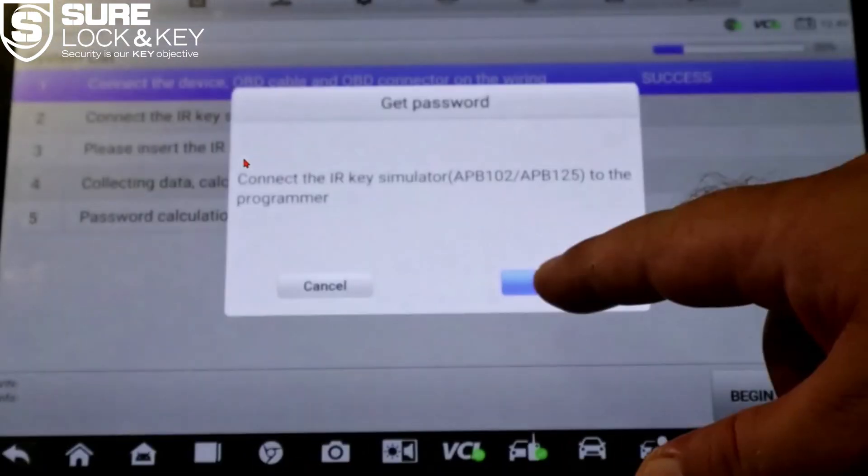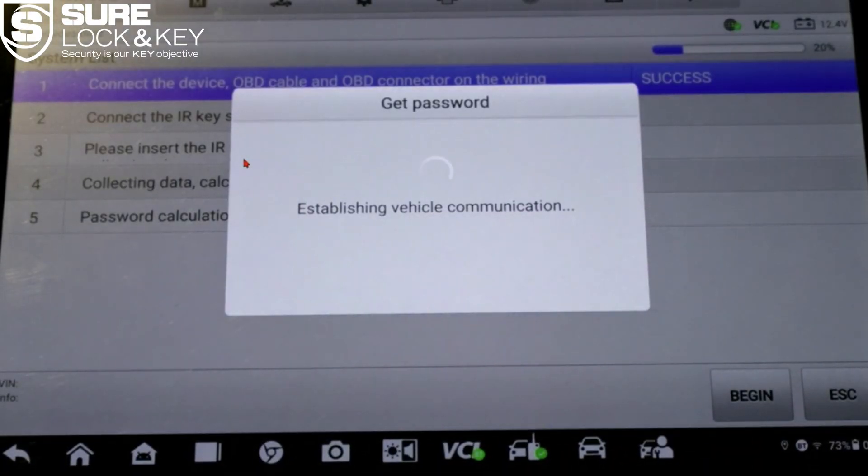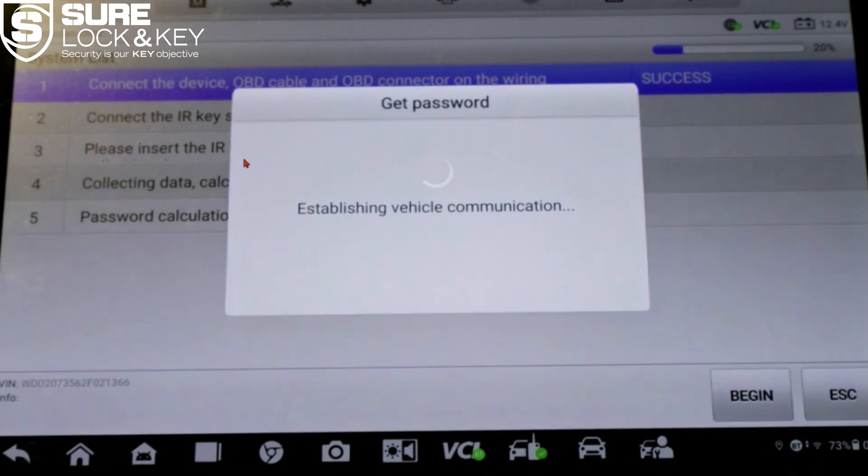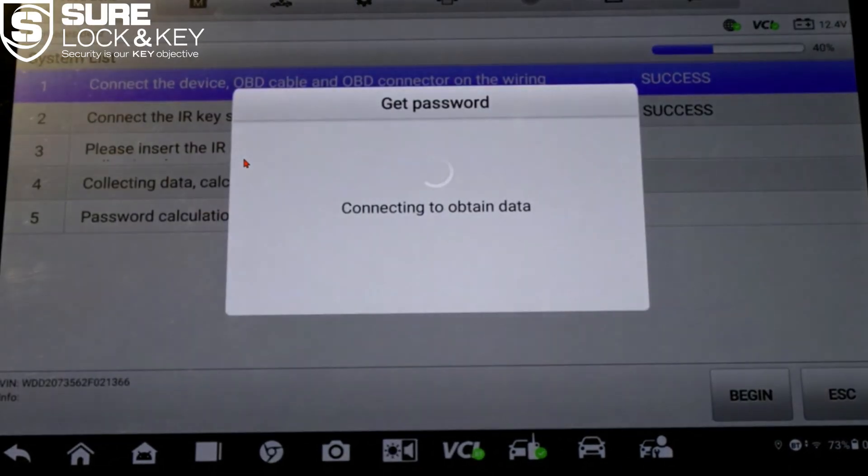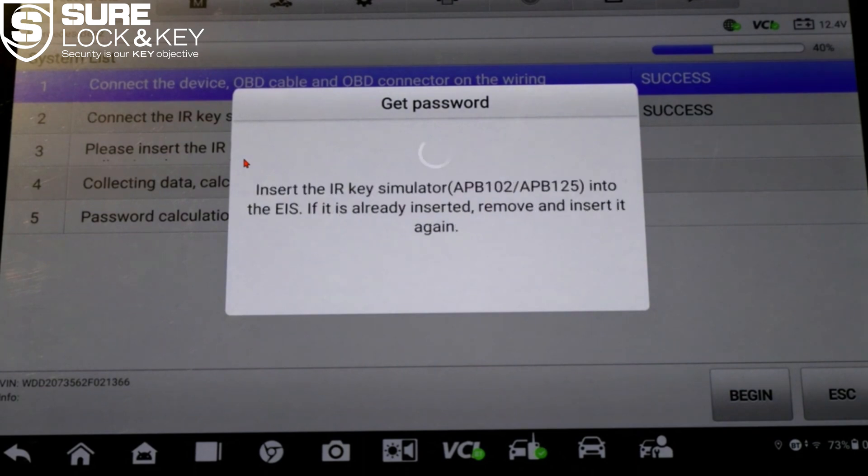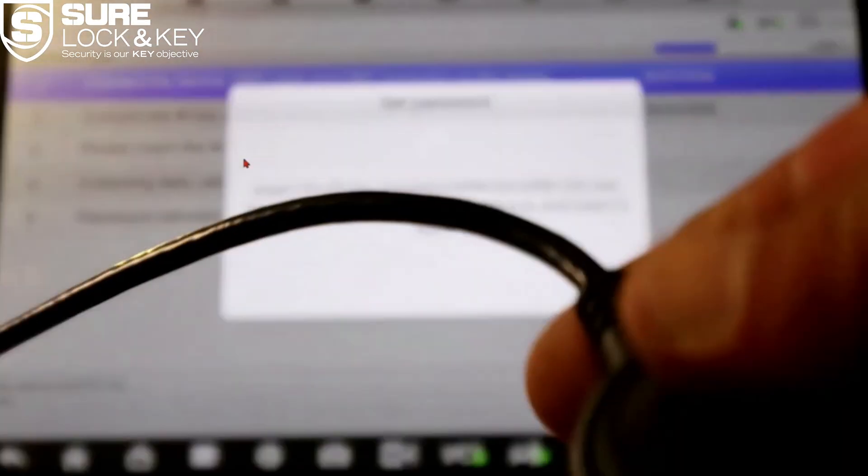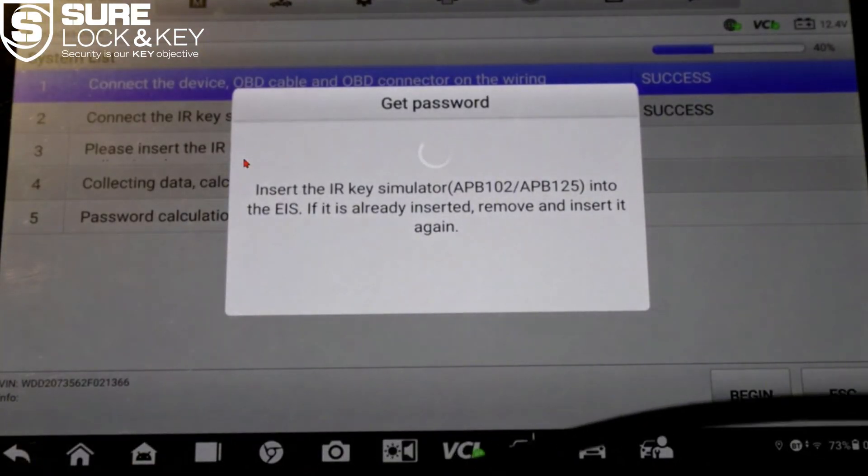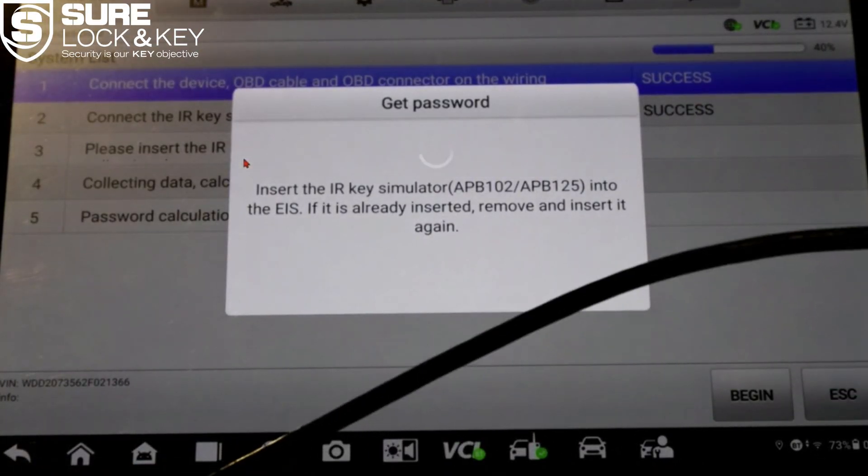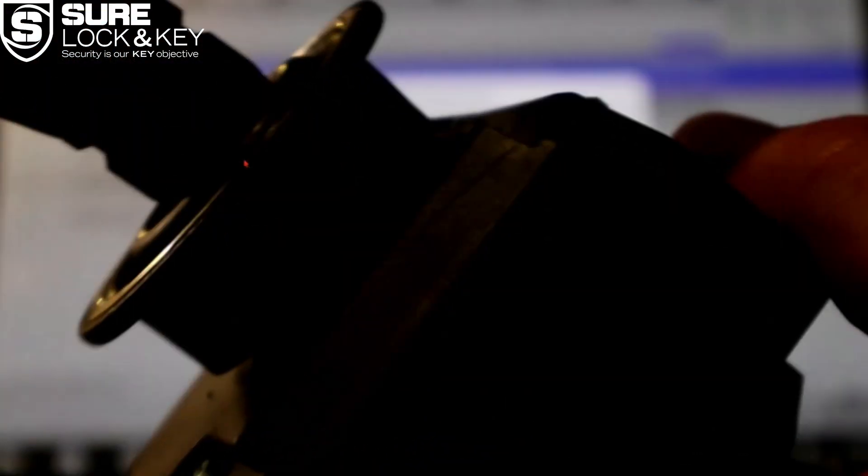Let's start with a basic setup. First, connect the APB125 key emulator to the XP400 programmer. This connection is critical to allow communication between the device and the vehicle's electronic ignition switch EIS unit. Once the APB125 is plugged in, the screen will confirm that the connection is successful.